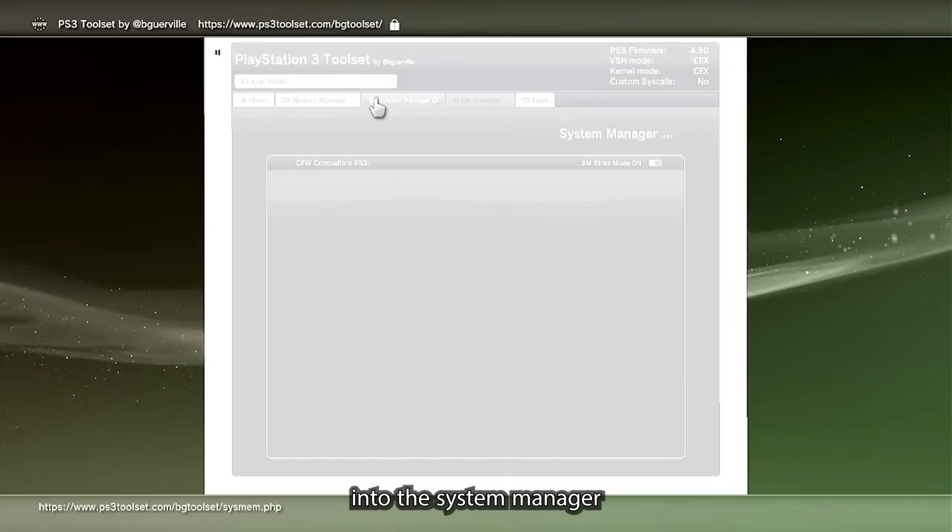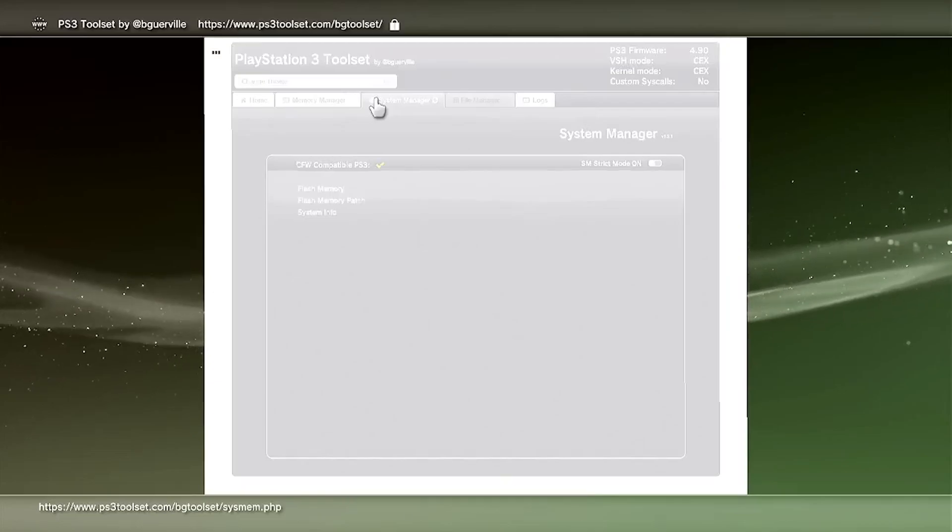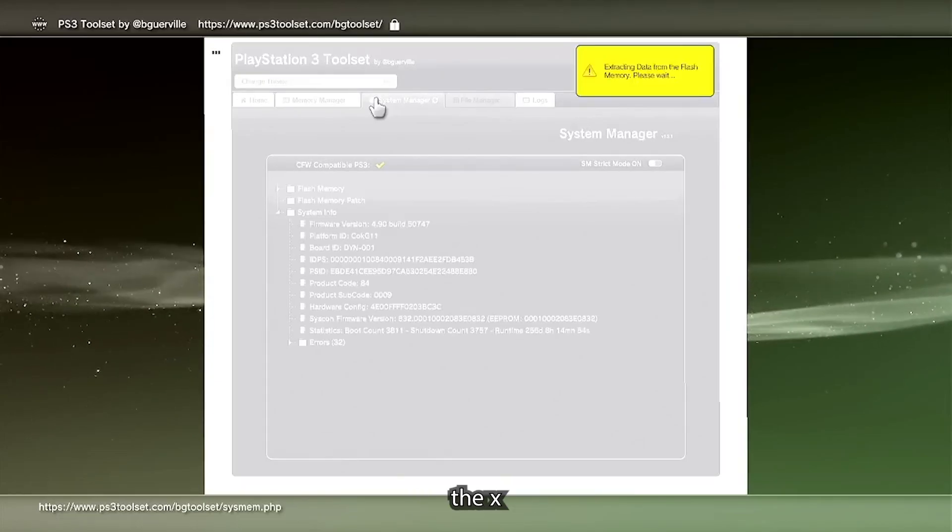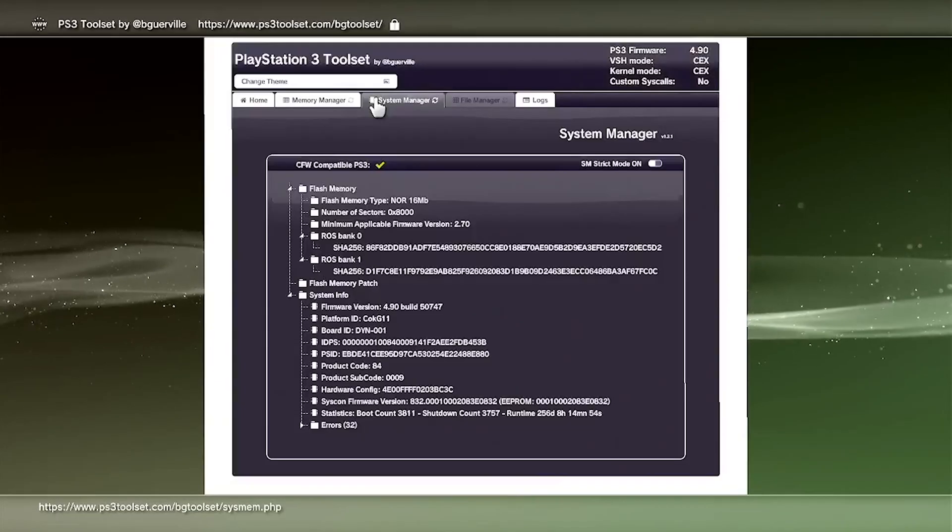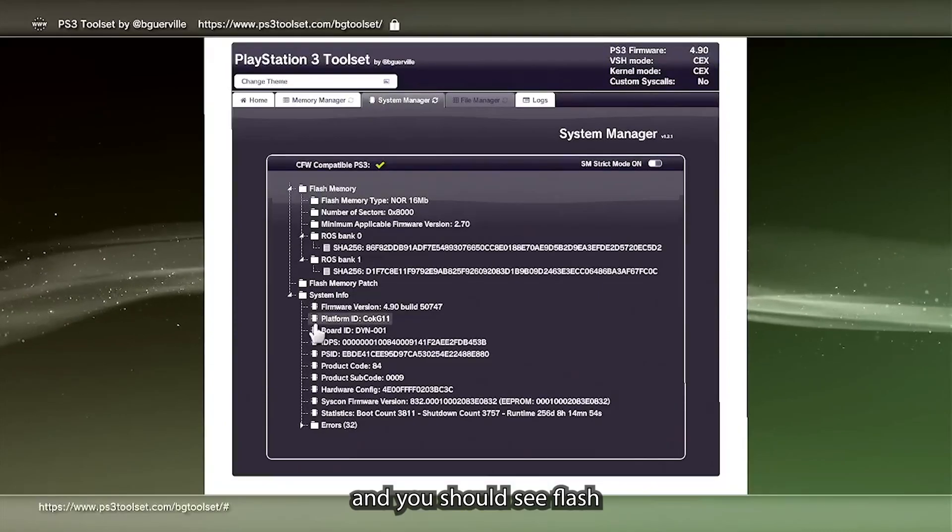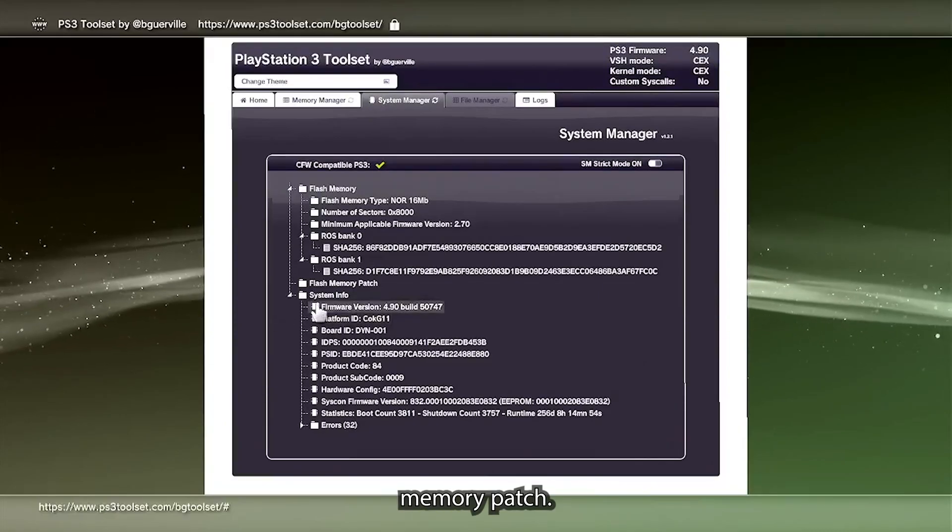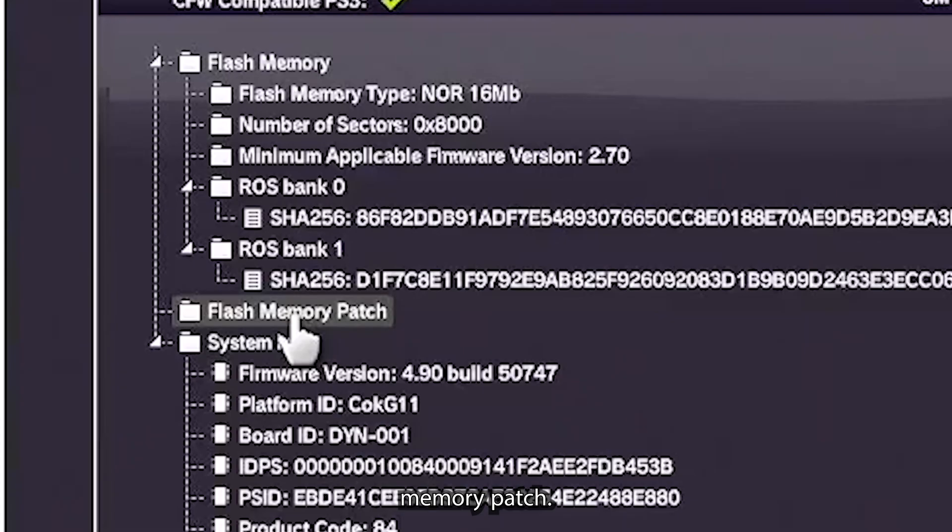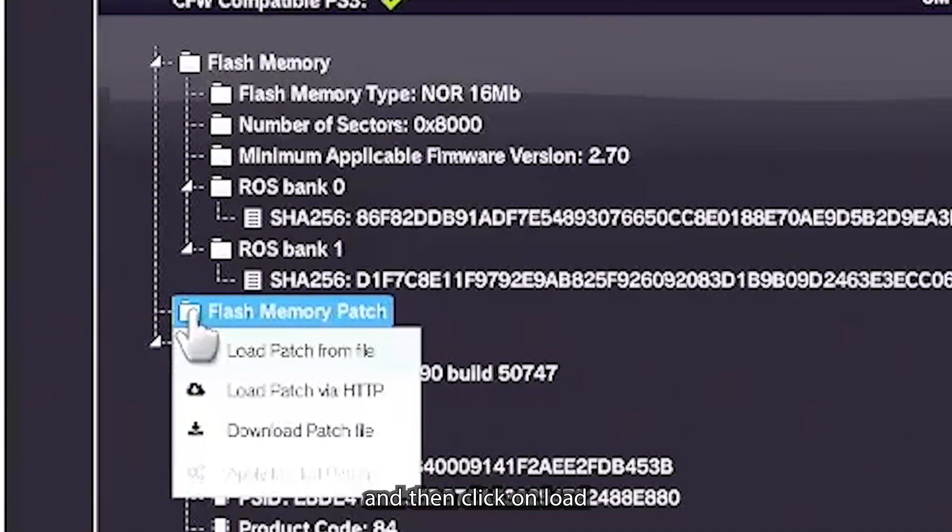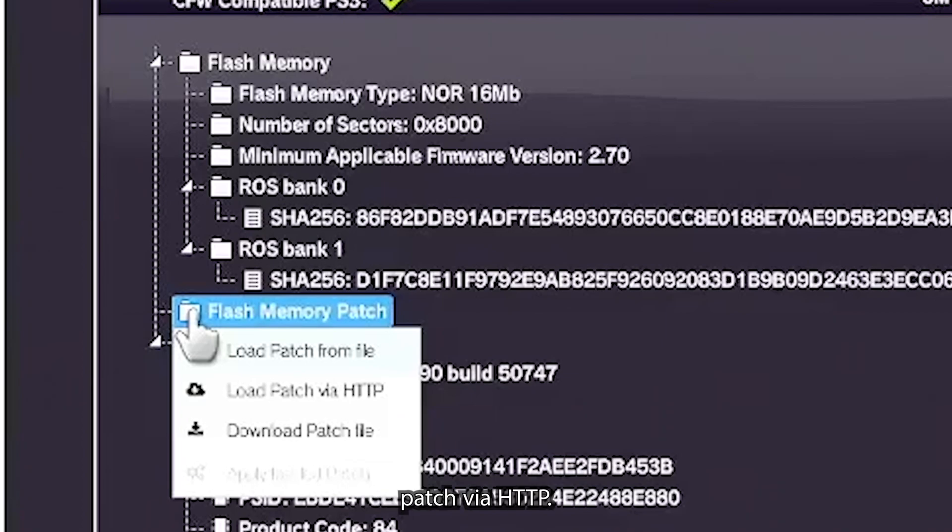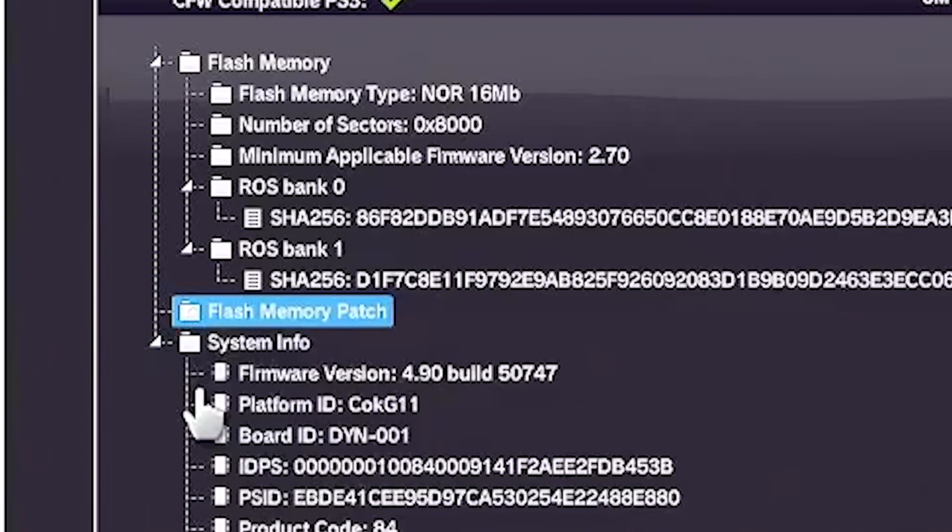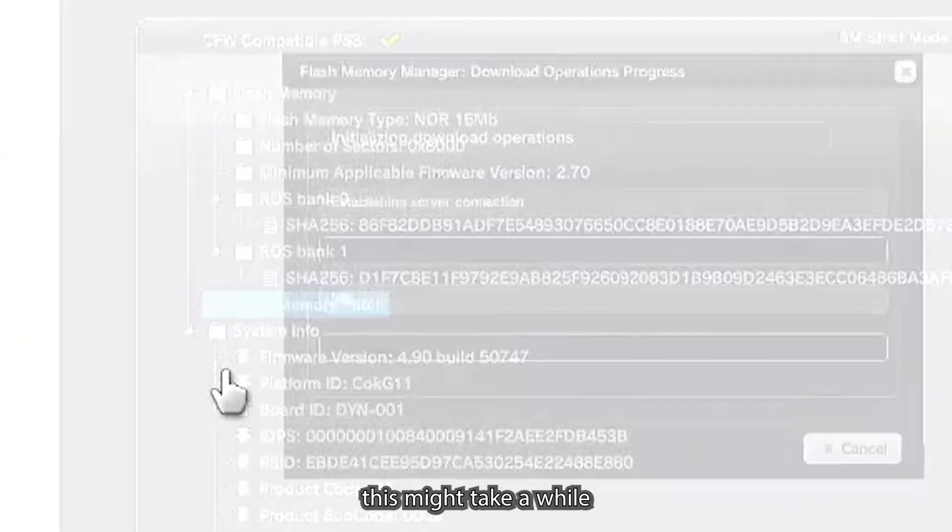We're going to go back into the system manager. Select it with X and you should see flash memory patch. Go ahead and click X on that.